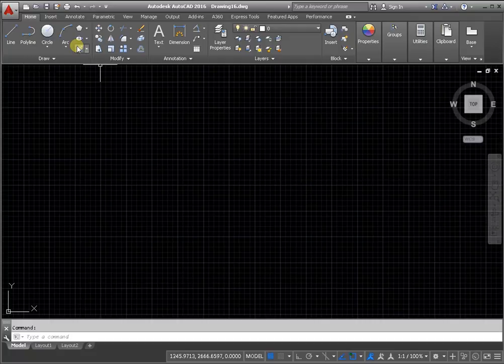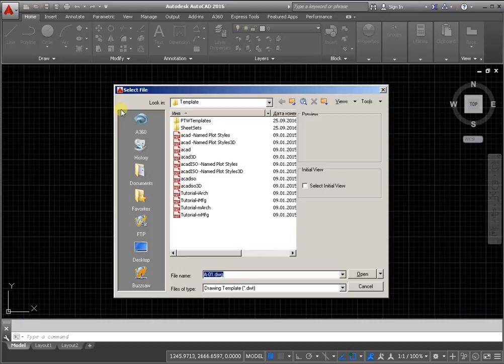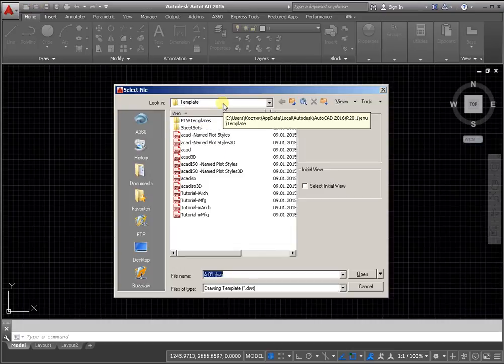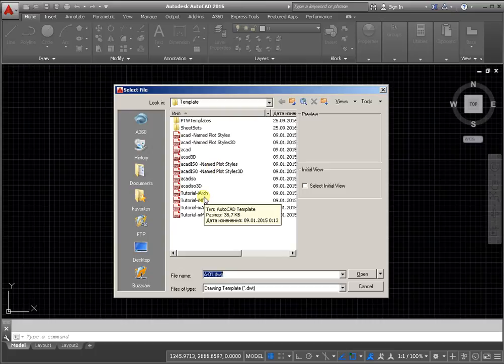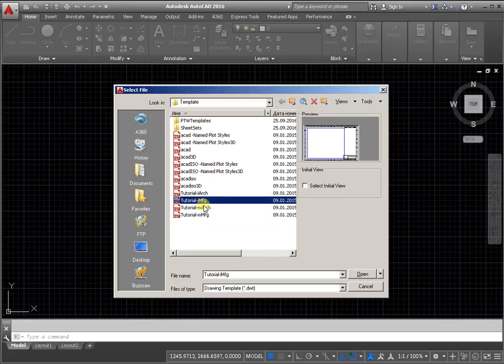Activate the open command. Next step, from the dialog box, template. Select one of them and click open.